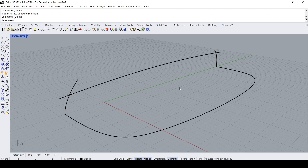Hello everybody. In this basic Rhino video demo I would like to talk about solids and booleans. Let's start.